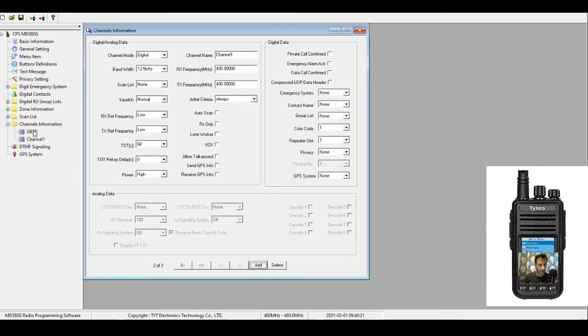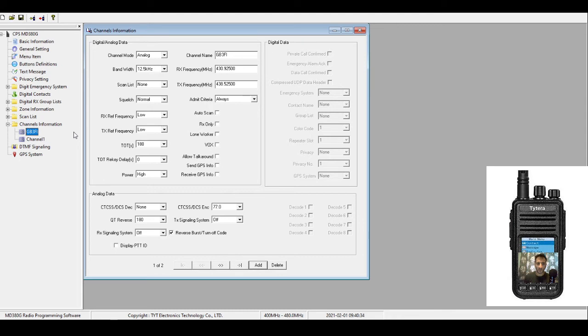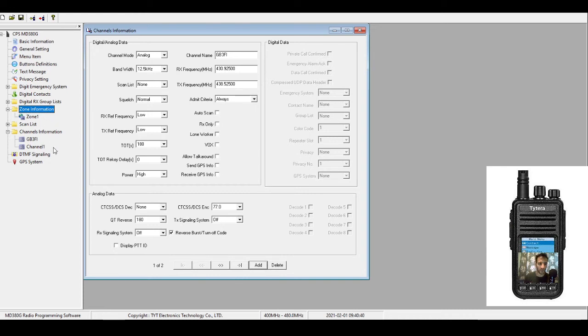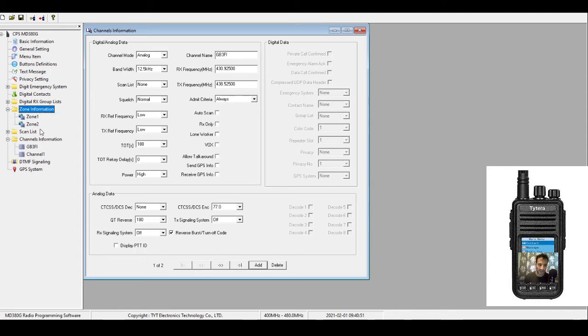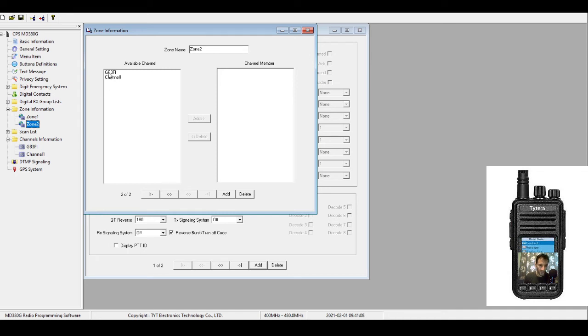Now we have a channel that has been created for an FM analog normal repeater. Now we just need to be able to find it in our radio. The way you do this is go to your Zone Information. You'll probably have a few zones here if it isn't a brand new codeplug. You can either choose one that's already there or you can add one. If you want to add one, just right-click Zone Information, click Add. We've just created a channel, so there is the channel there that we created. GB3FI - add it across so now it's going to appear in that zone.